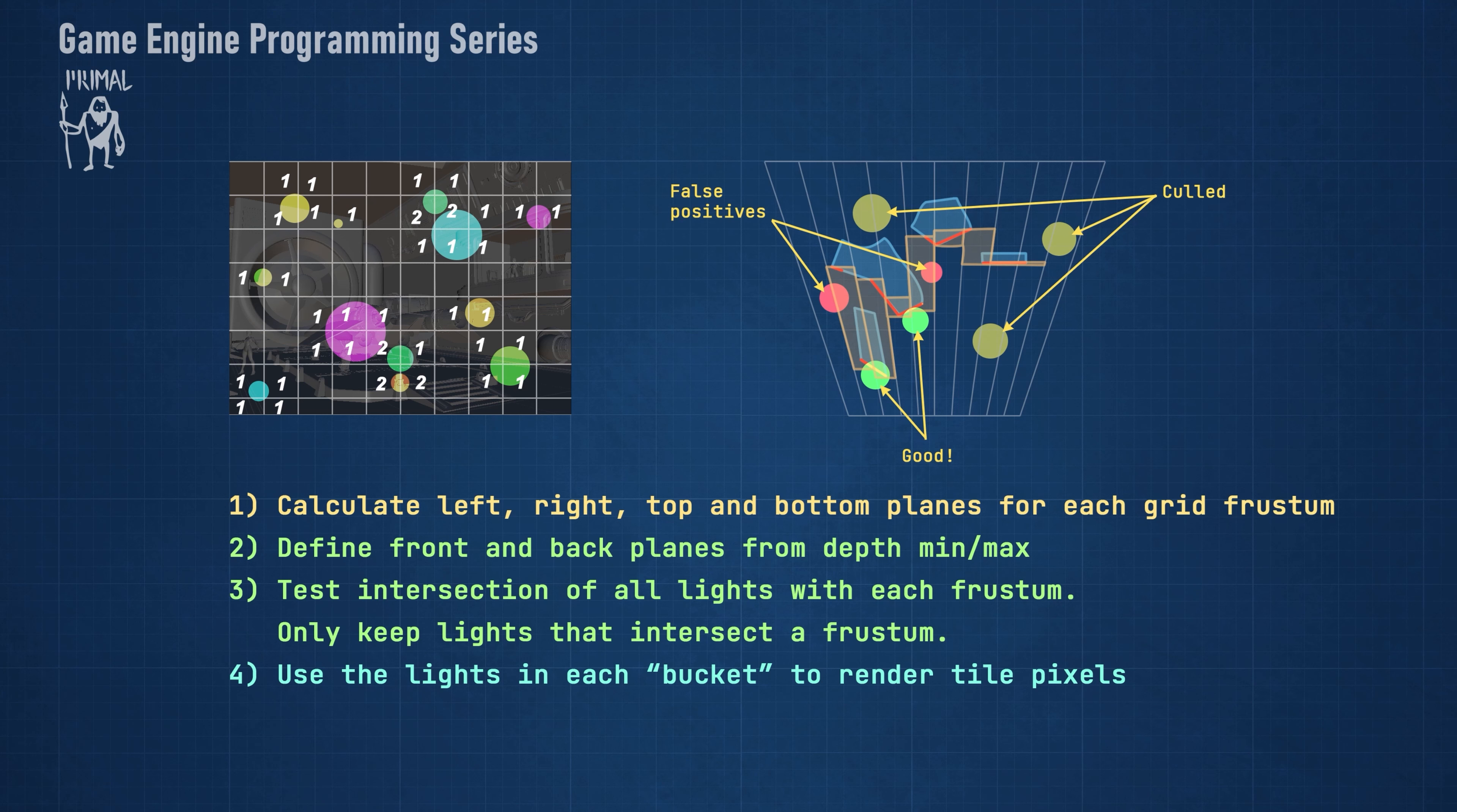In the light culling shader, construct the additional front and back planes for each frustum from the minimum and maximum depth values. This completes the frustum and it can be used for intersection testing with all lights in the scene. For each frustum, keep the lights that intersect and use them for lighting in the pixel shader.